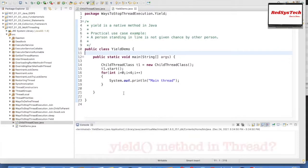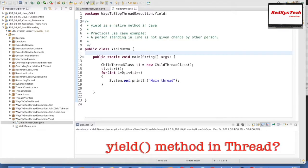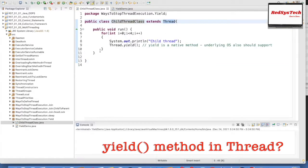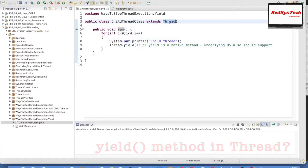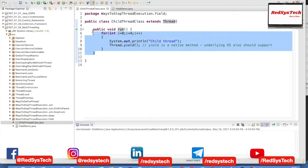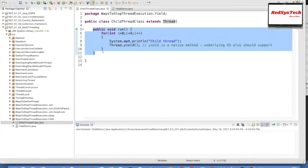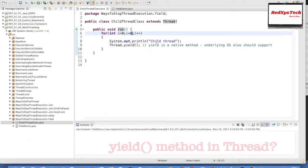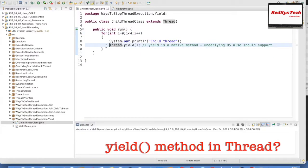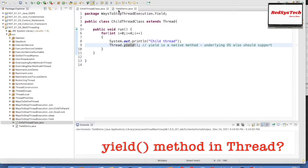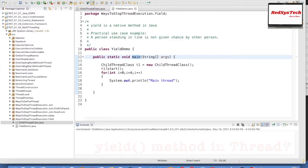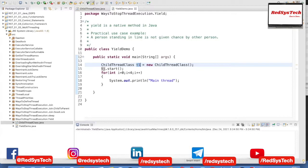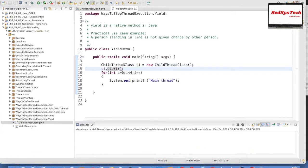Now let me show the practical implementation in Eclipse of how the yield method works. I created a class called ChildThreadClass which extends Thread — making it a threaded class. I overrode the run method, which is the job of the thread. Inside it, I have a for loop that runs four times printing 'child thread', and then I have the Thread.yield() call.